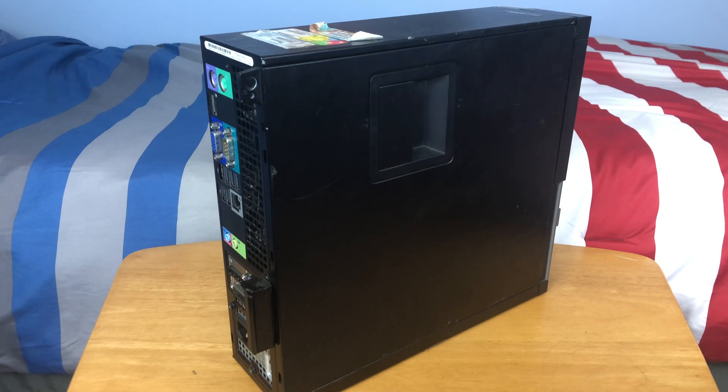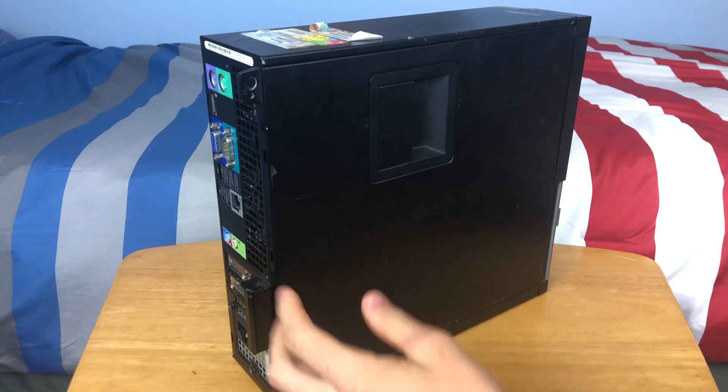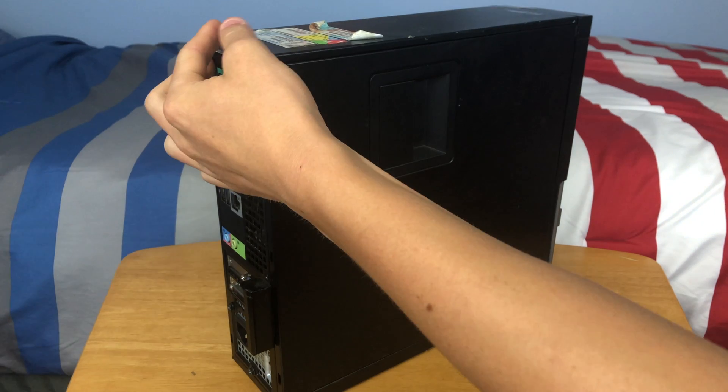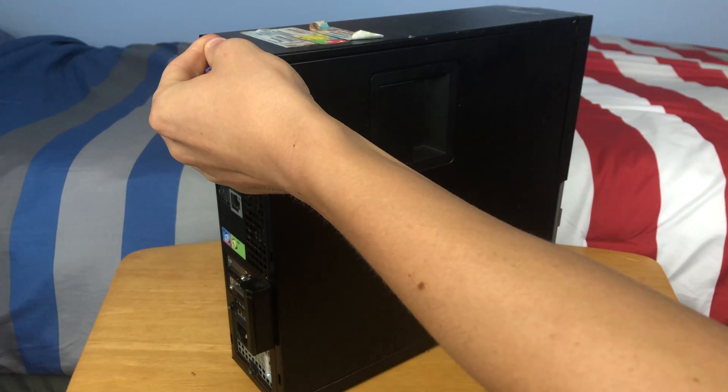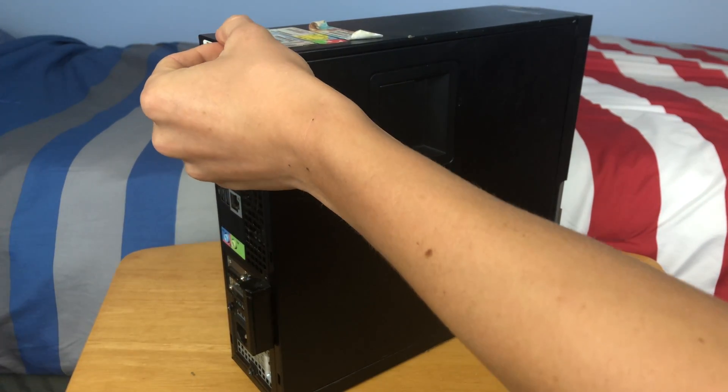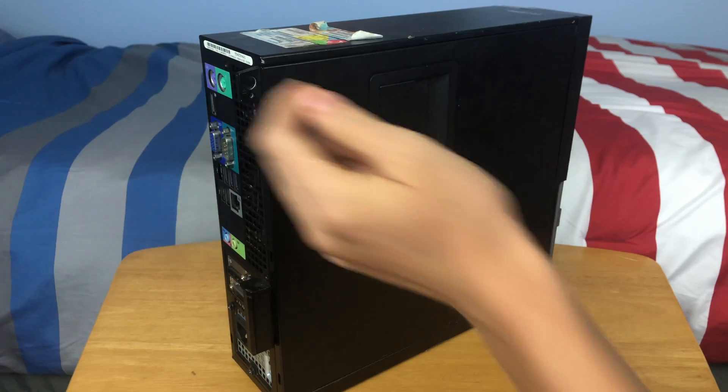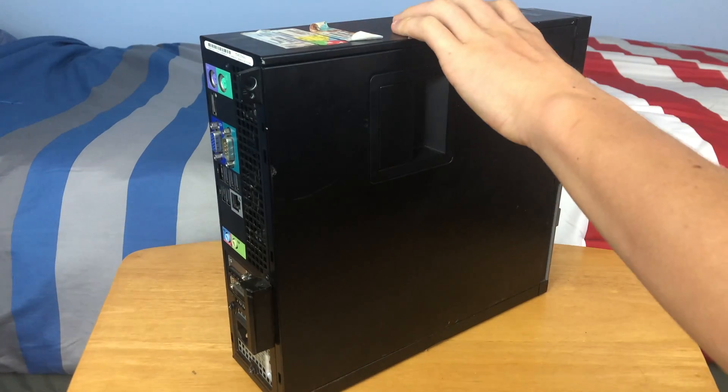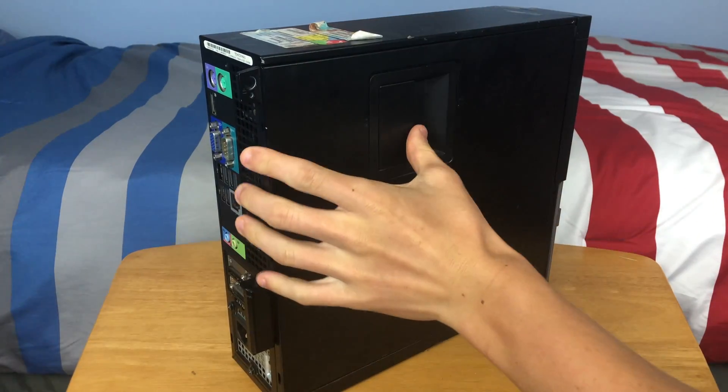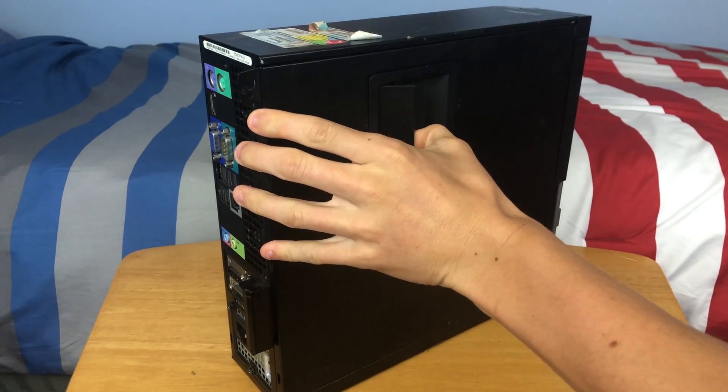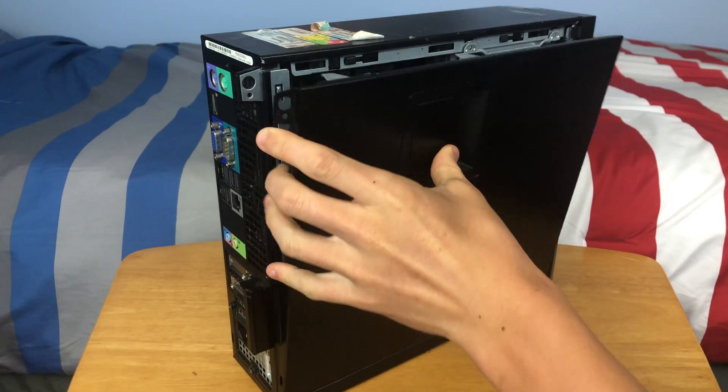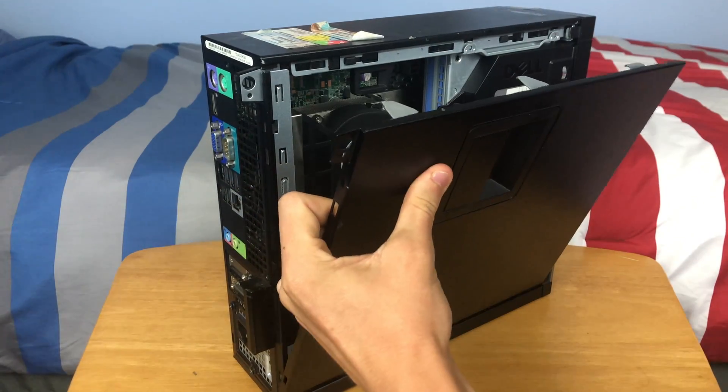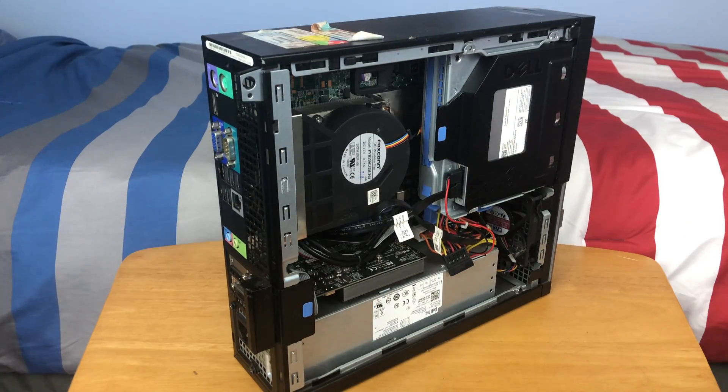Next we need to remove the side panel on the PC. For a lot of small form factors, there will be either a tab or a lever back here that you can pull, or some kind of handle on the top, or in my case on the side. You just pull and the side panel will come off just like that.